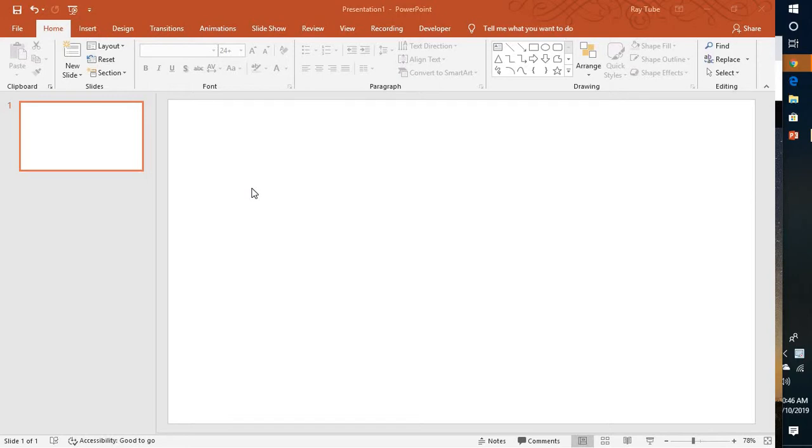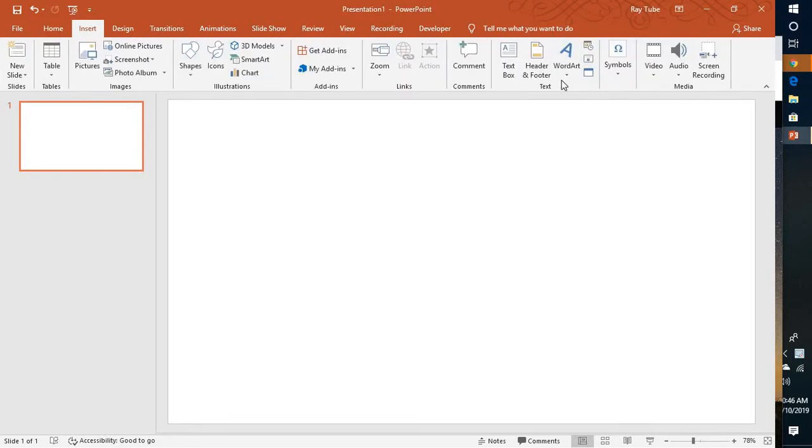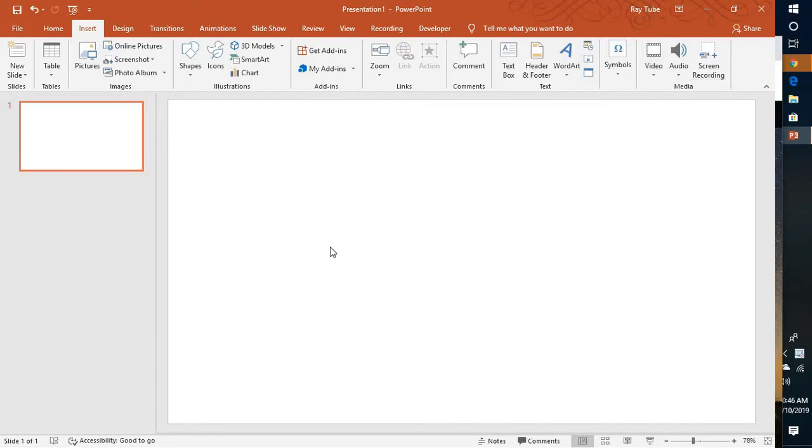When you insert a video, or you can say how to insert a thumbnail when you're trying to insert a video in a PowerPoint presentation. Now for the demonstration purpose, let me go ahead and insert one of my videos in my PowerPoint presentation.